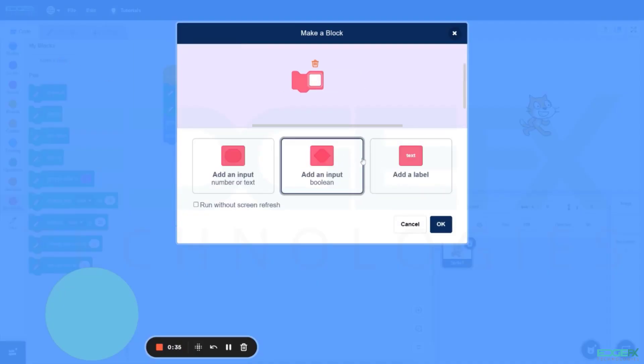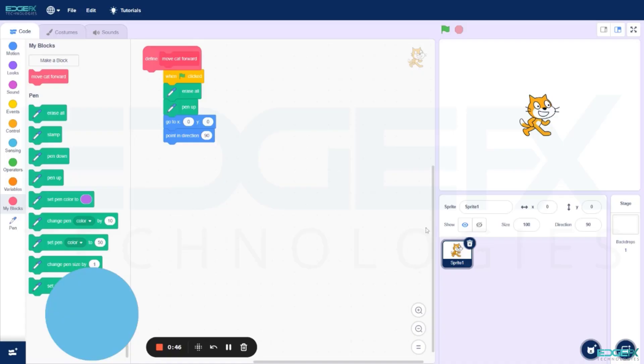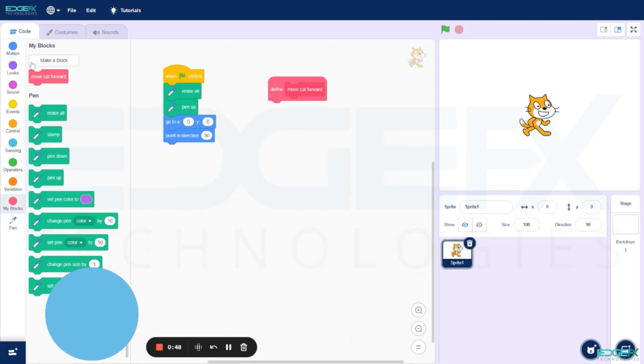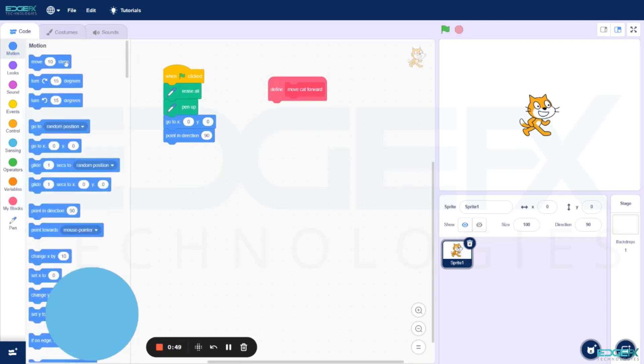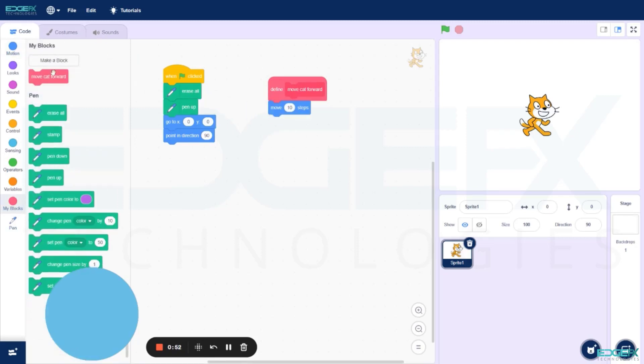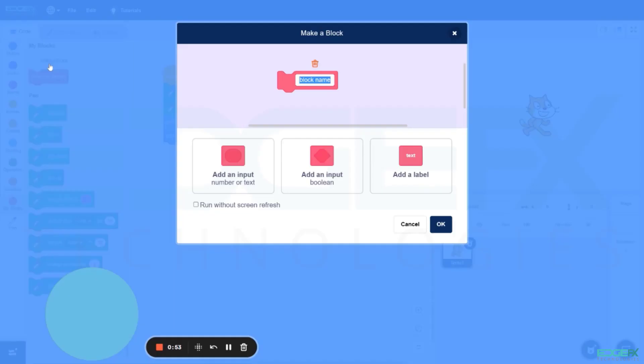Name it as Move Cat Forward and click OK. Go to Motion, select Move 10 Steps. Now again create a block as Move at Bounds at Edges.